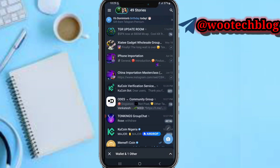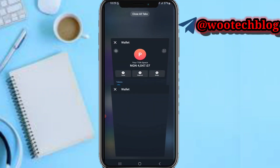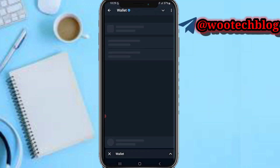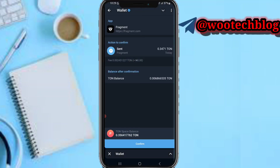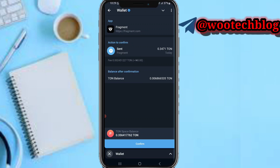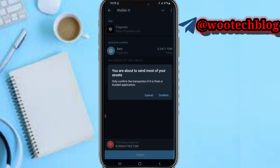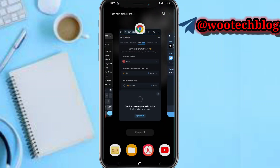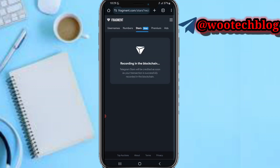Open the link that appears, then tap on 'Confirm'. You are about to send the TON from your wallet, so tap 'Confirm' again to proceed with the transaction.